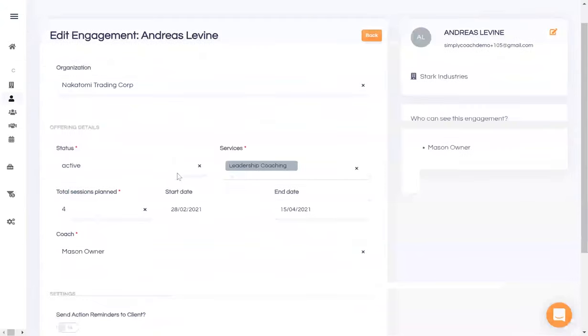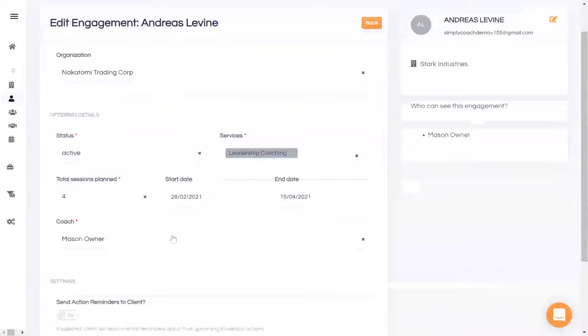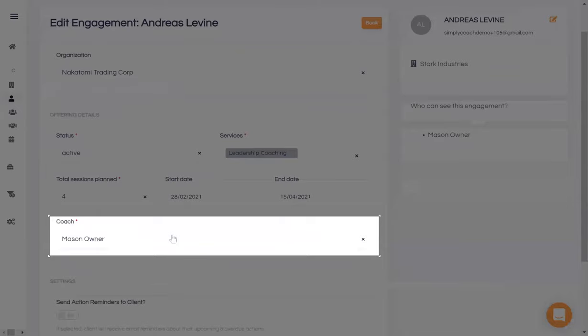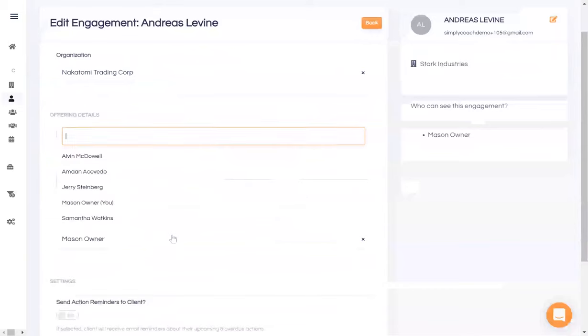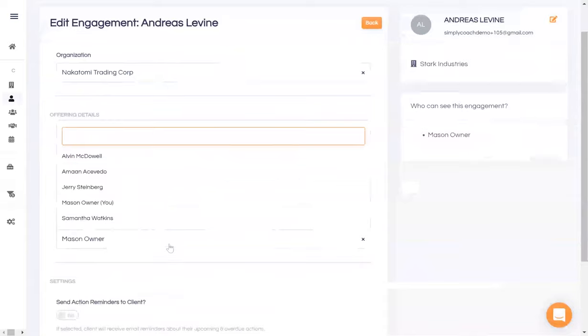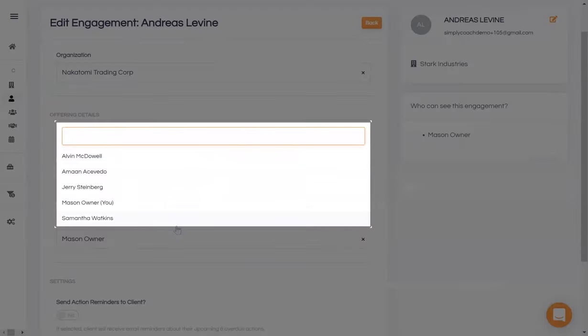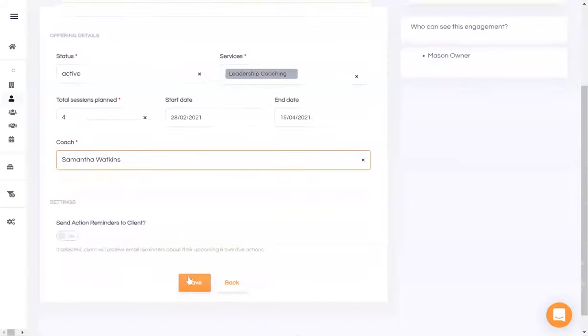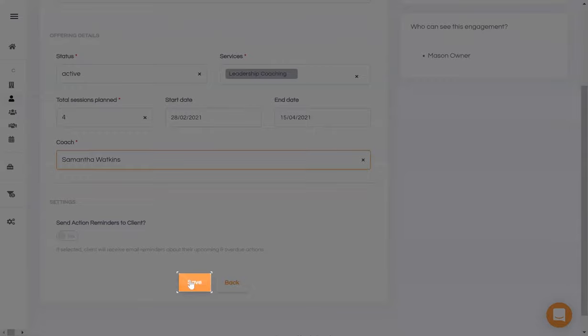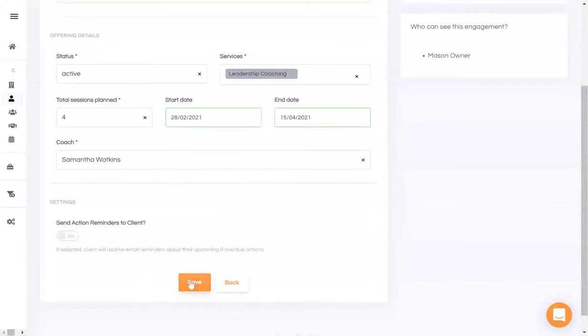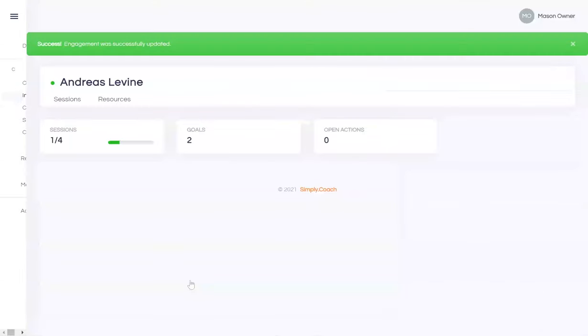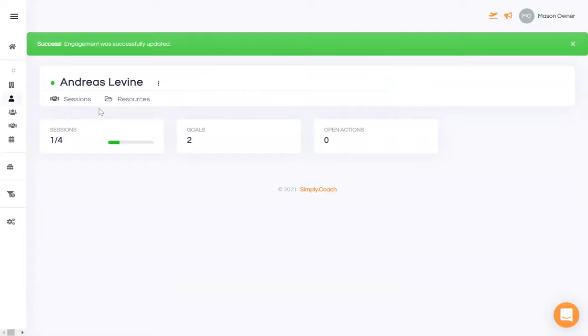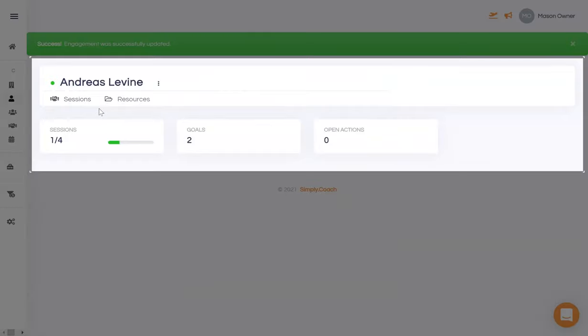Both you and your program managers can assign the designated coach right when the engagement is being created. The menu will show the list of coaches who have been given a coaching seat. Simply select and save. Note now that you don't have access to any of the confidential data between the coach and Andreas, even though you're the owner of the business. As promised, these considerations have been baked right into the structure of Simply Coach.